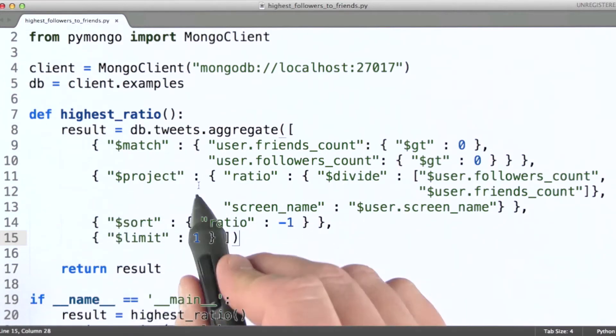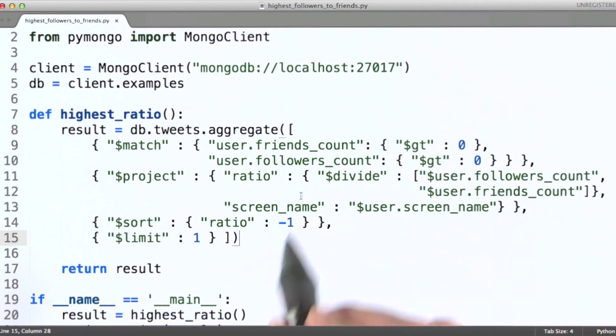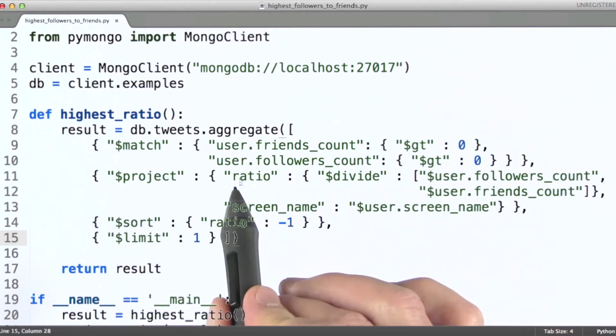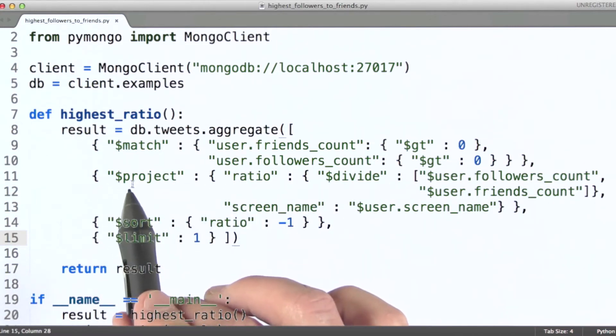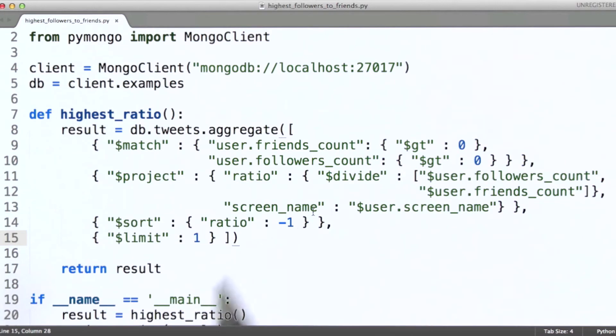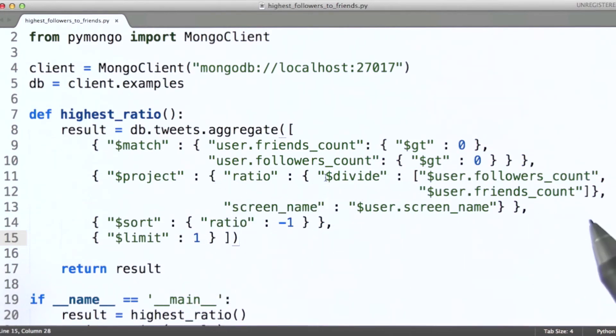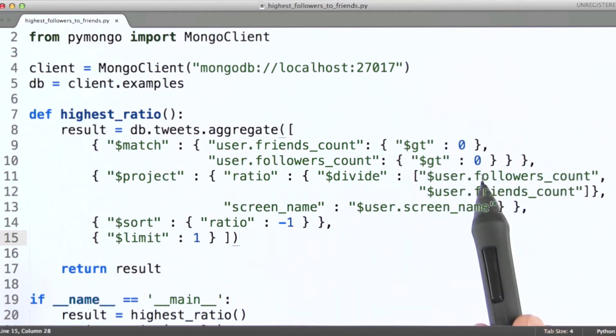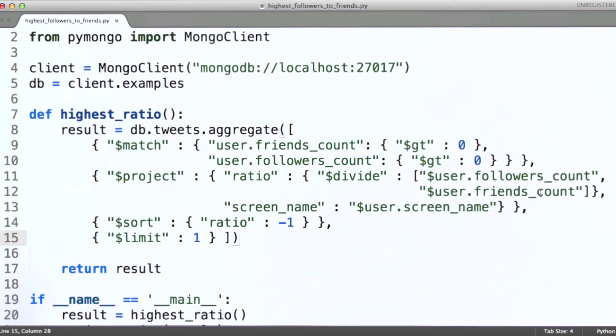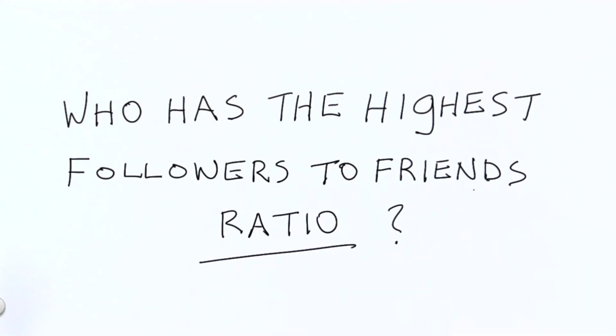Okay, now let's look at this portion of the project stage here. So we're going to create a ratio field in documents that come out of this particular stage, and that ratio field is going to have the value of having divided the followers count by the friends count. So quite literally, calculating this ratio here.